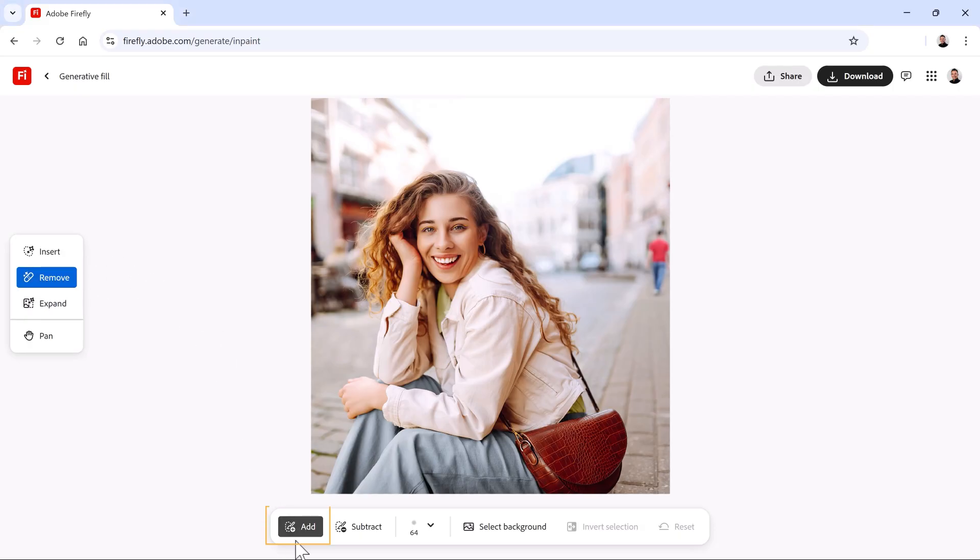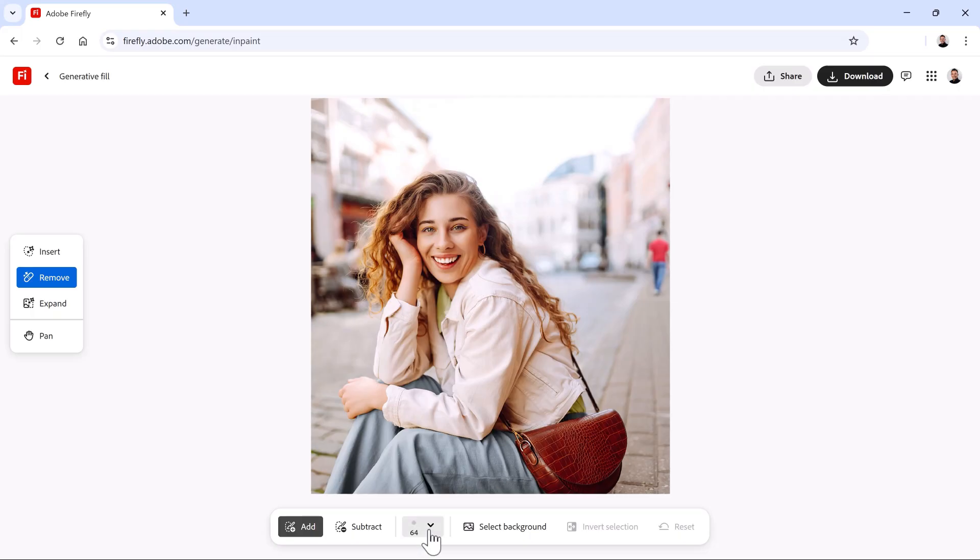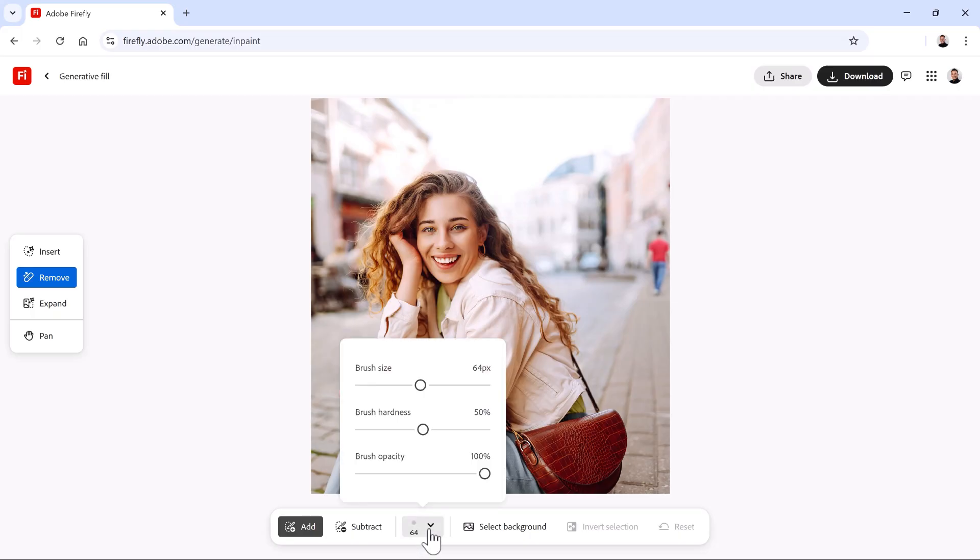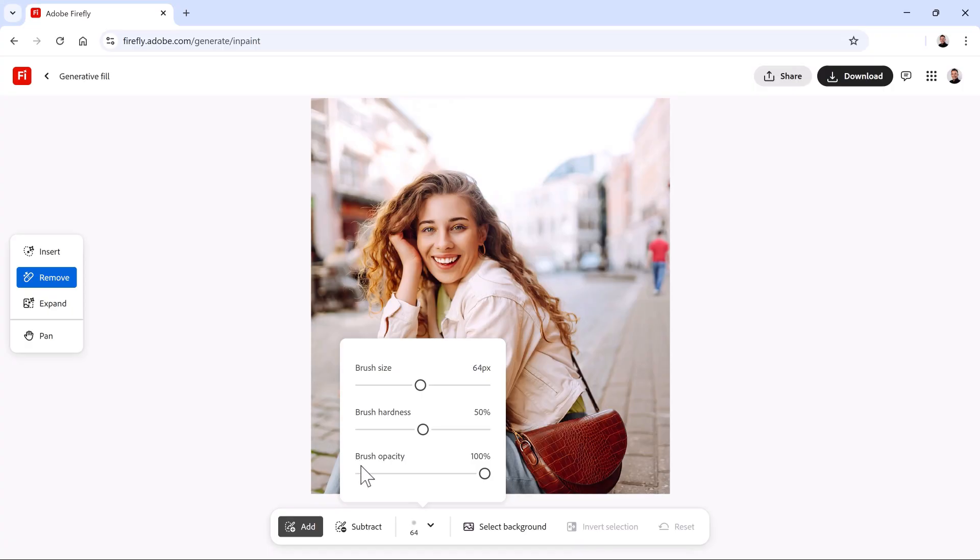Then make sure Add is enabled. This will allow you to add to your selection. Now, make sure you have a brush small enough you can work with. You can do so from the brush settings in this menu. You have three controls: Brush Size, which controls the size of the brush tip; Brush Hardness, which controls the softness of the brush edge; and Brush Opacity, which controls the intensity of the brush.